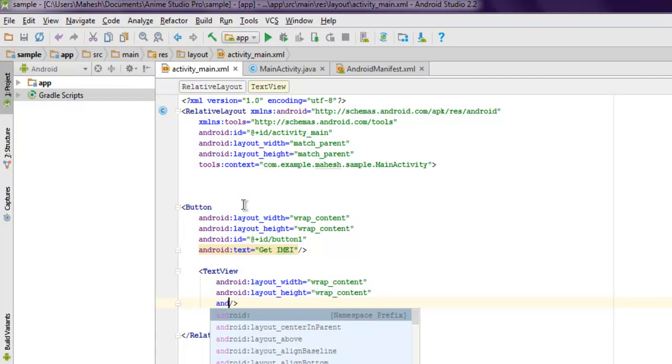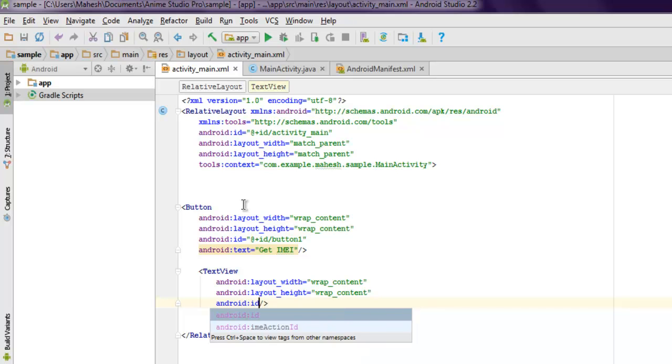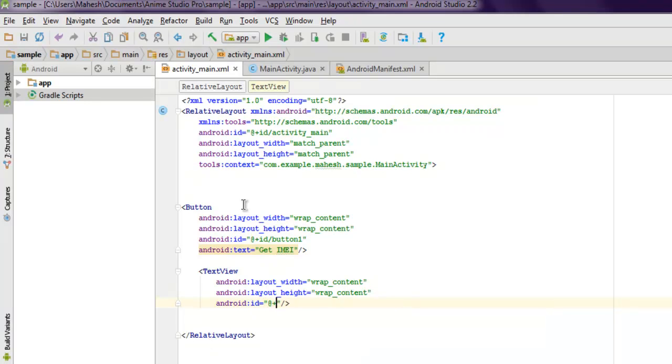For that, you will add a text view, set it to wrap content for both layout width and height, and make sure you add an Android ID for this as well.